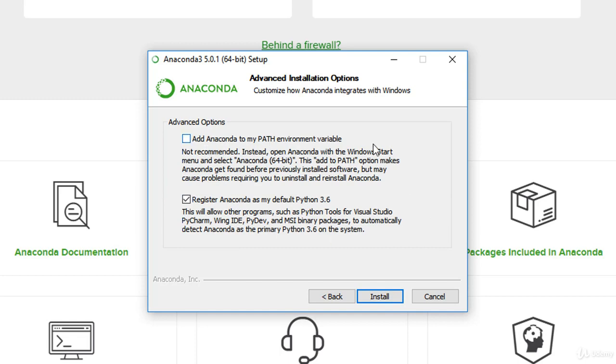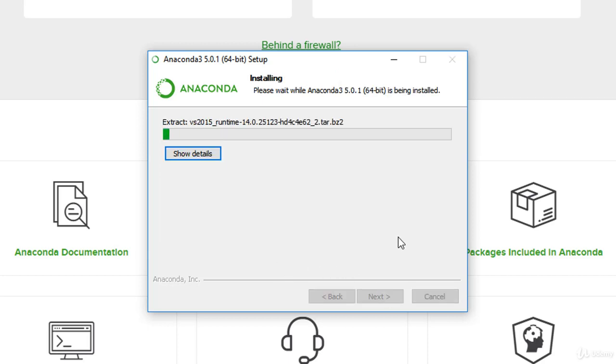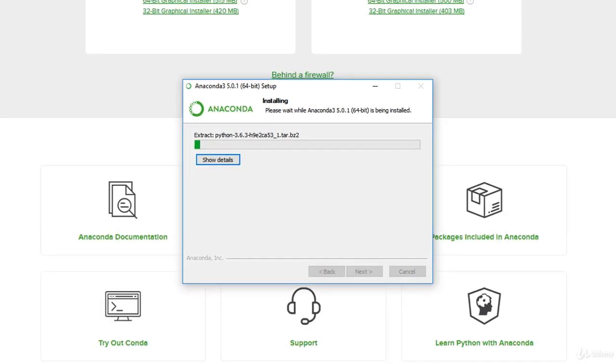Now you get this question here. Do you want to add Anaconda to my path variable? What is mentioned here is that it's not recommended. Instead, open Anaconda with Windows Start menu and select Anaconda 64-bit. This add to path option makes Anaconda get found before previously installed software, but may cause problems requiring it to uninstall and reinstall Conda. I'm going to completely ignore this. I'm not going to select this, because I just want to go to the lowest level and show you how to overcome problems should they actually come up. The next thing to do is just click next and wait for the extraction and installation. So I'm going to pause this video and when it's finished installing, I'll come back to it.